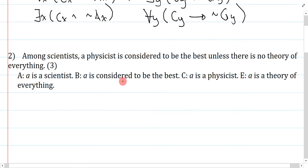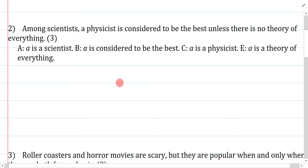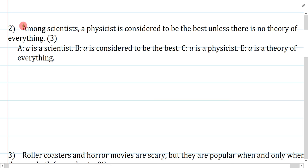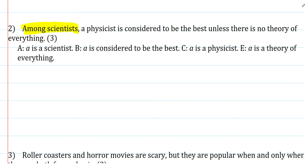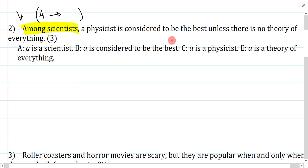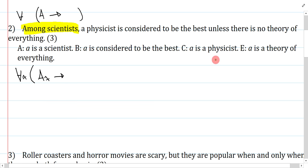Question two: among scientists, a physicist is considered to be the best unless there is no theory of everything. This is a pretty straightforward question with only one trick, and it is 'among scientists.' That is a restriction of my group, so the first thing I need to realize is this should say: for anything, if you're a scientist, then — and this is the main structure of the entire sentence — close the bracket somewhere over here.